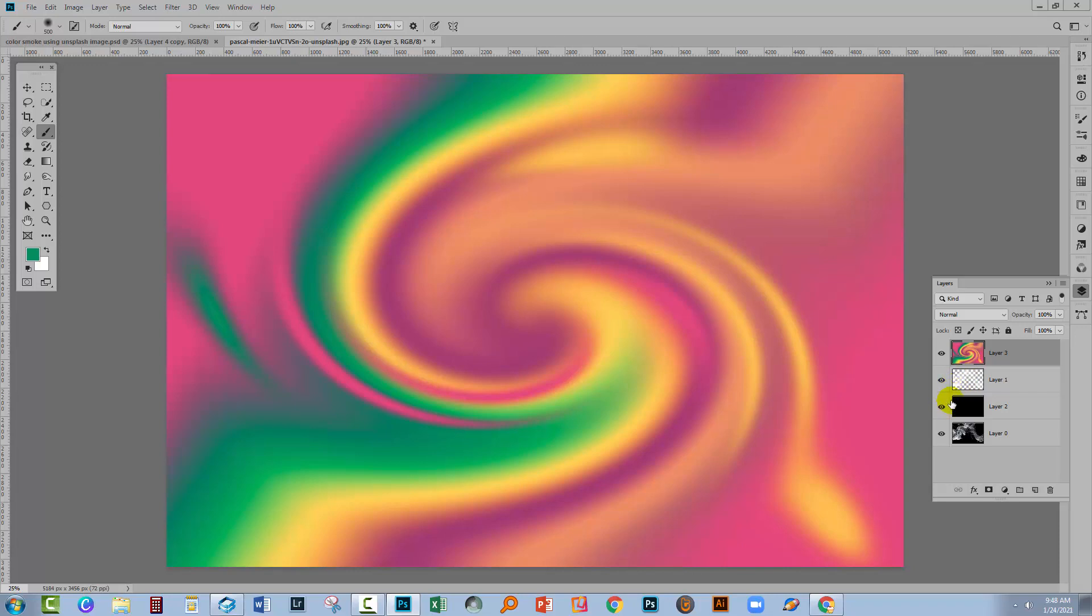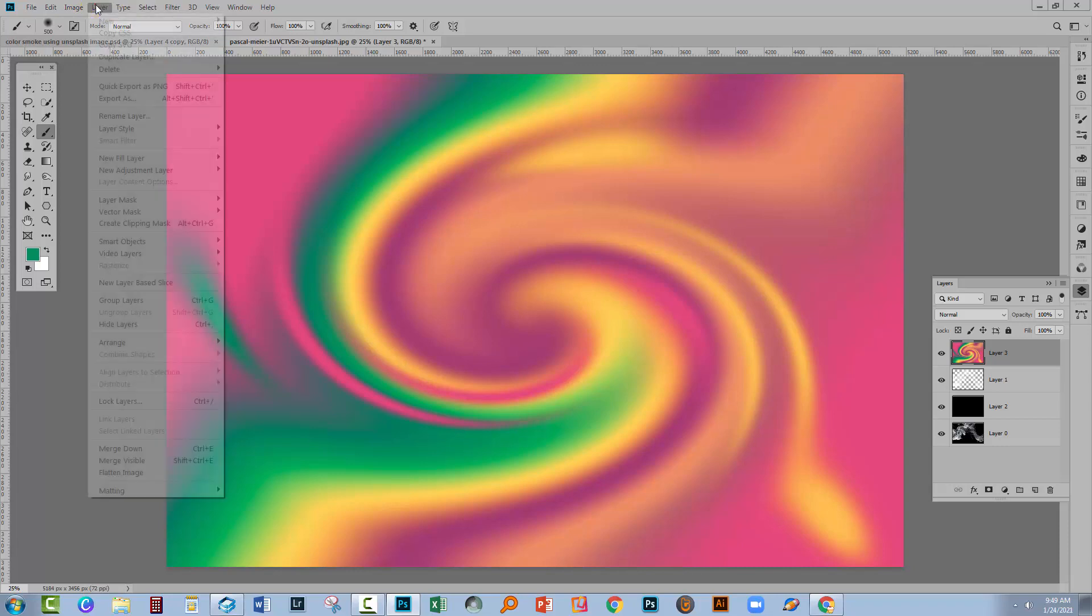We only want to see this layer where those contents show up. So in the areas where there is no content, in other words where the black was originally, we don't want to see this color. Really simple way of adding color to our smoke. I'm gonna select this top most layer.